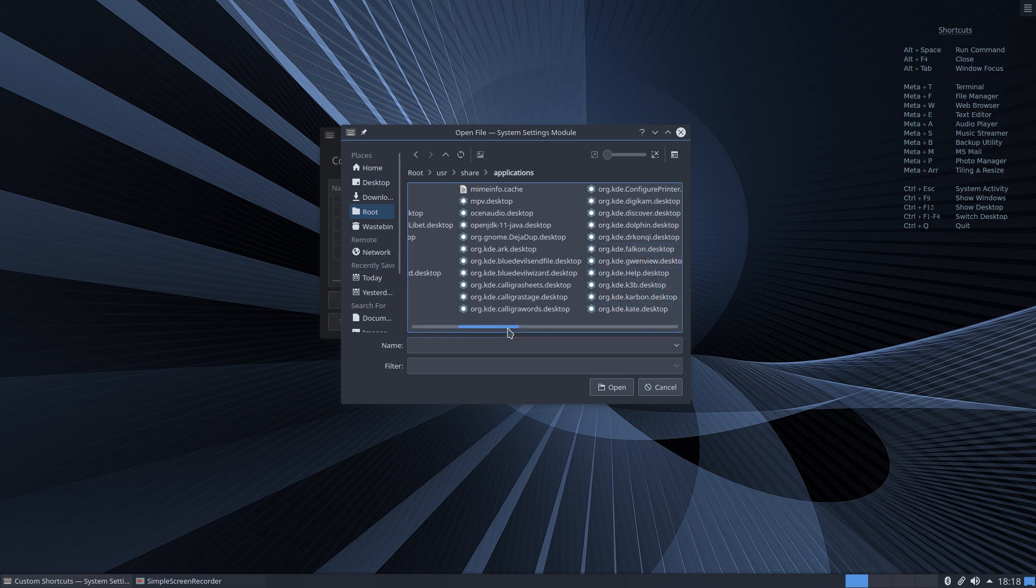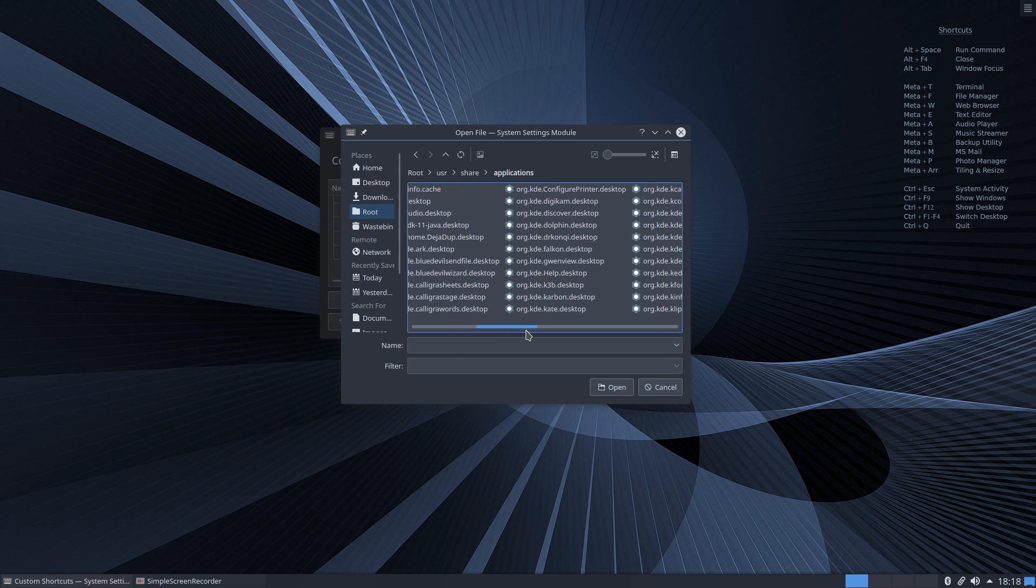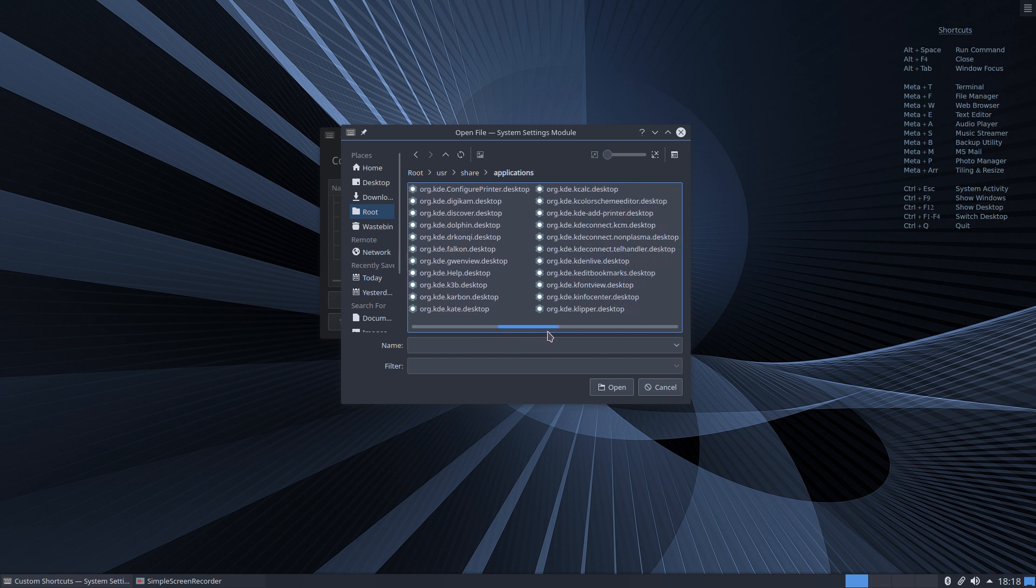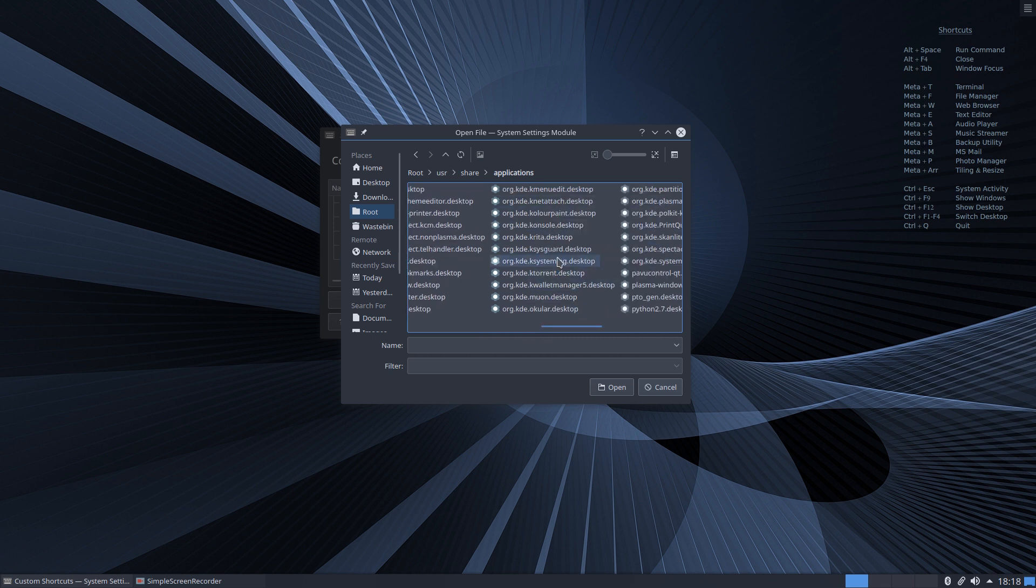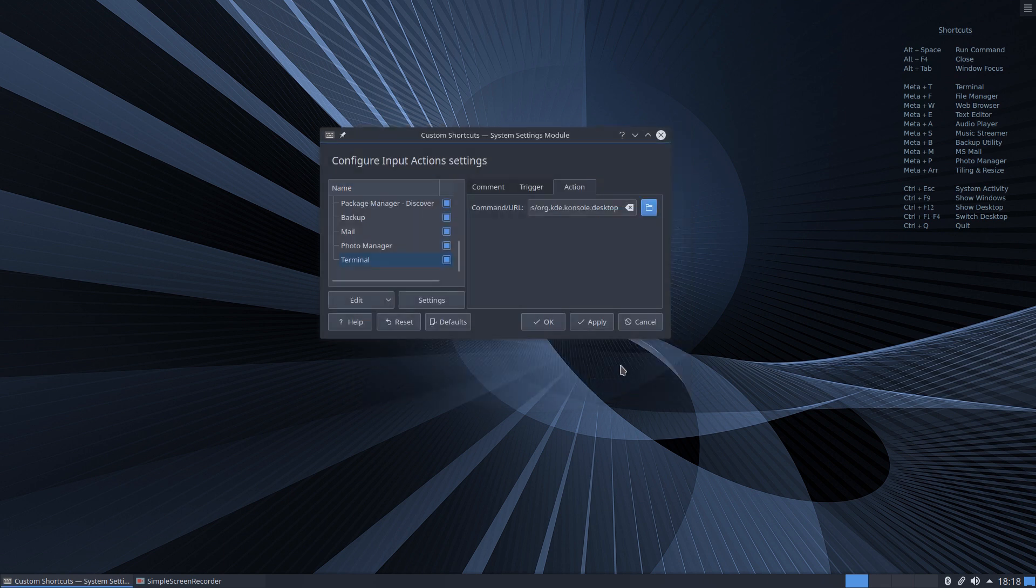We go along, these are in alphabetical order. We can see here org.kde console.desktop file so select that, open. It's now prefilled it into this box here and that's now ready to launch.